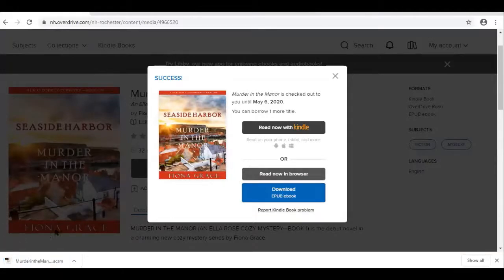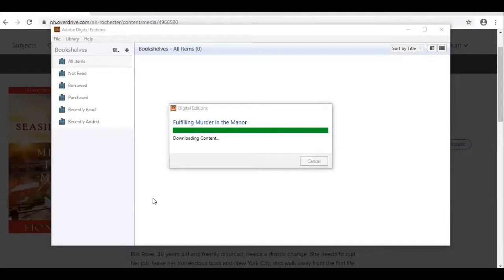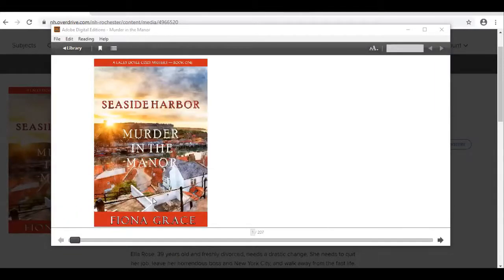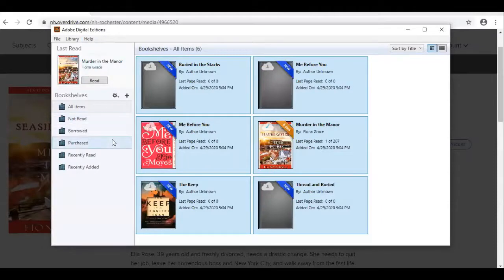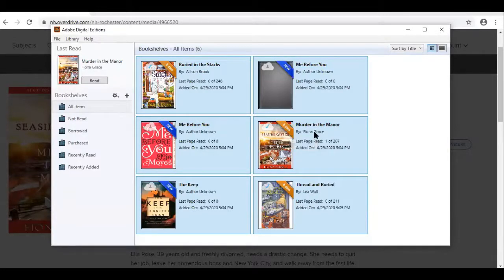On your computer, go to your downloads. I can see it right down here on my screen — click on that, and it should open in Adobe Digital Editions. Once it's ready and downloaded, you should see the title here. To get it to your device, click on Library and go to the Library view. You will find the book you borrowed — for me, it was Murder in the Manor. That's the title you'll want to transfer.